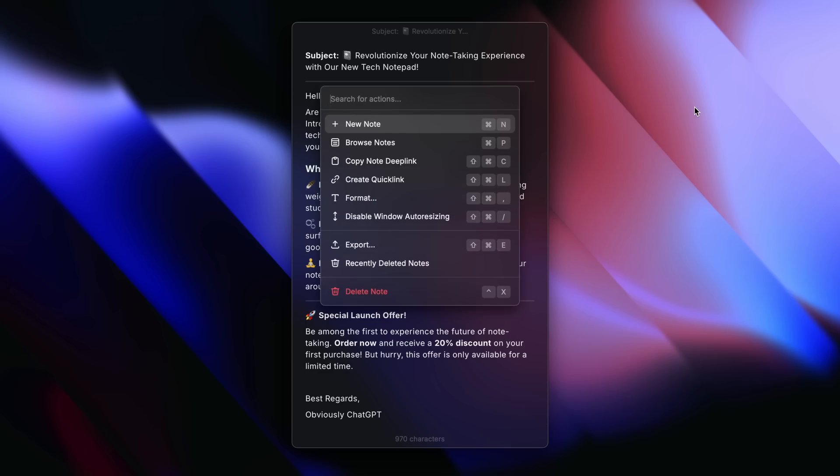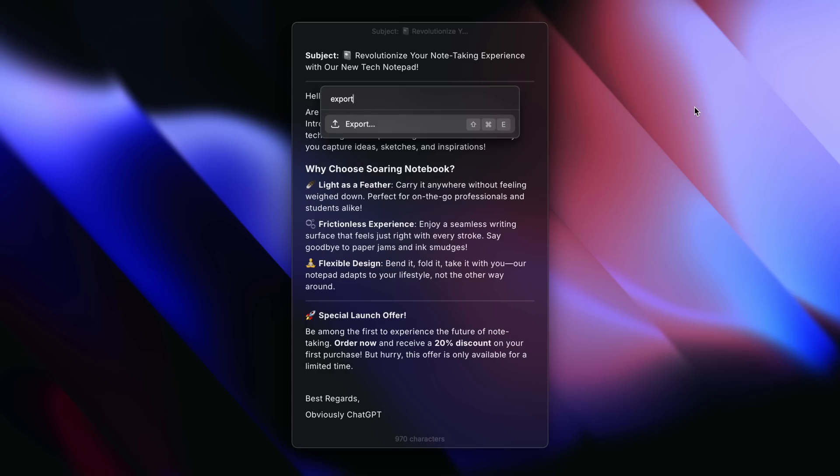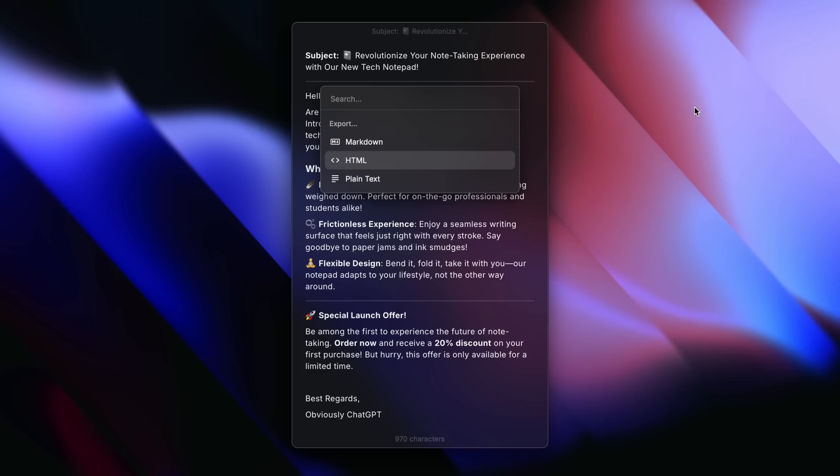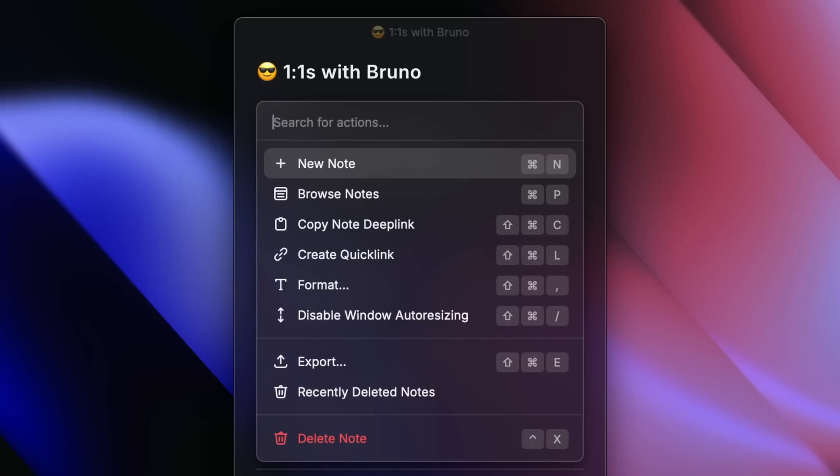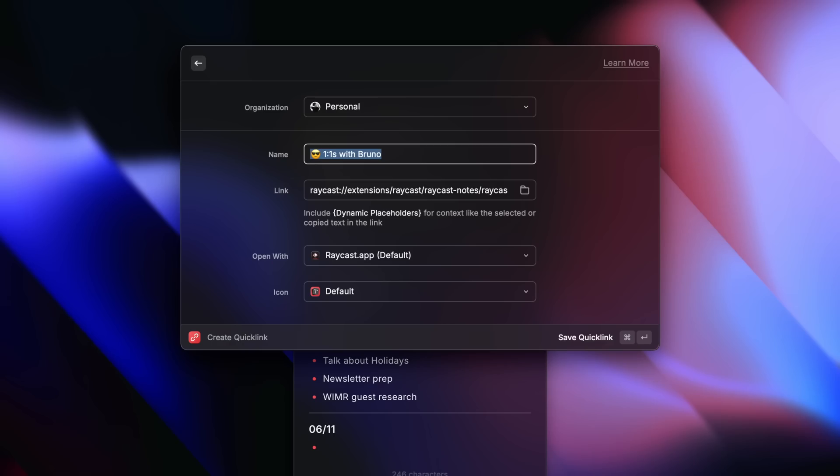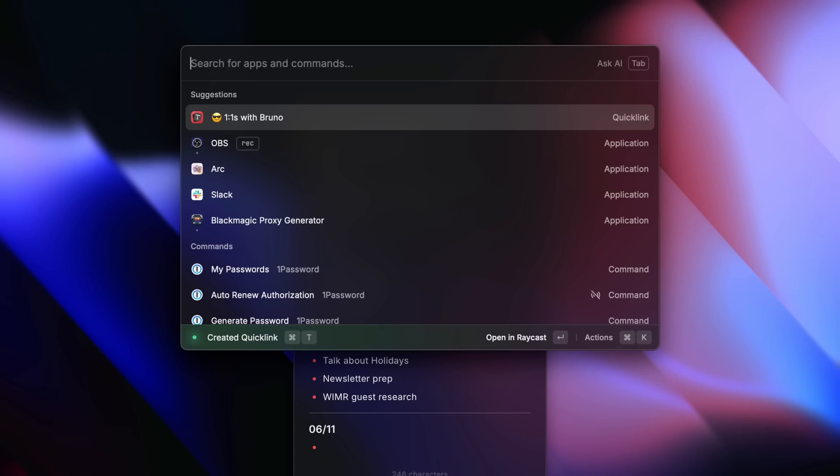Here are two slightly more advanced features that I love. You can now export any note in three different formats: plain text, markdown, or HTML. Super flexible and great for getting started on composing an email, writing a blog post, or whatever it may be. The coolest one is this: create a quick link that will give you a direct link to a specific note, which you can assign a hotkey to so you can open it from anywhere on your Mac with a single keystroke without breaking a flow state.